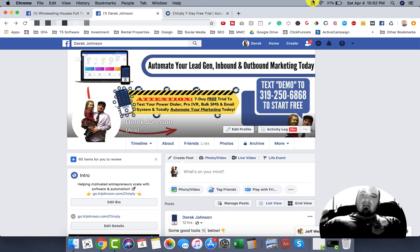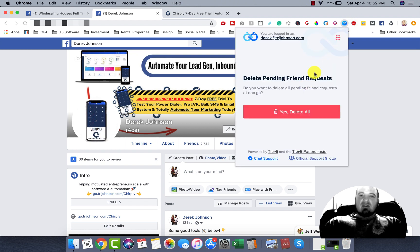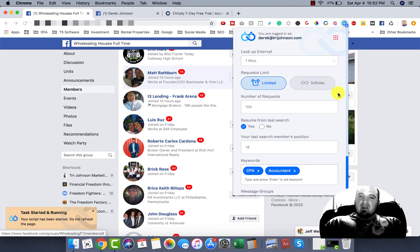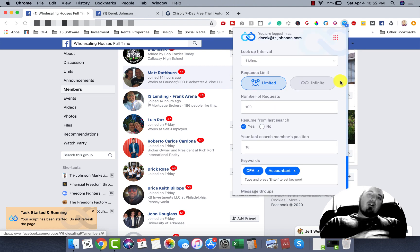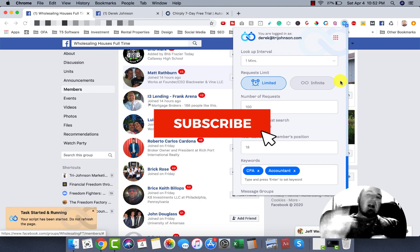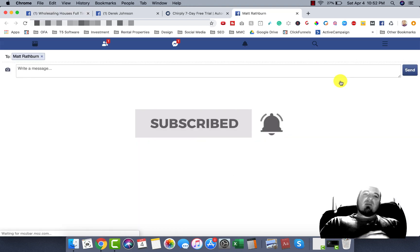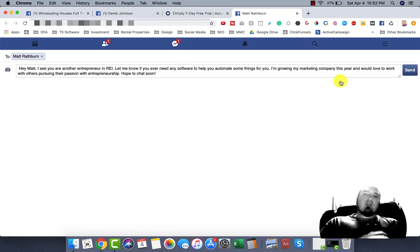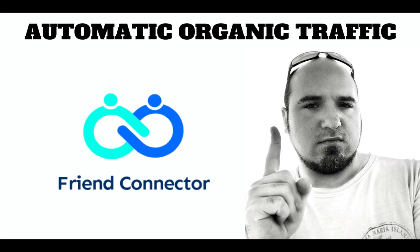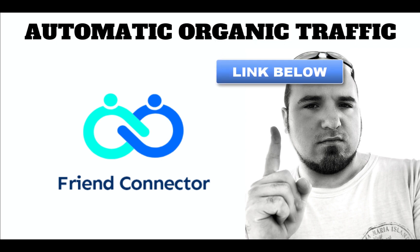So hopefully that makes sense. That's Friend Connector. I'm going to drop a link below where you can get access to Friend Connector for a super good price for a limited time. If you have any questions, let me know. As always, if you got any value out of this, drop me a comment, like the video, subscribe to the channel, and smash that bell if you want to be notified of future releases. I appreciate you guys, and I'll see you on the next one. Thank you.